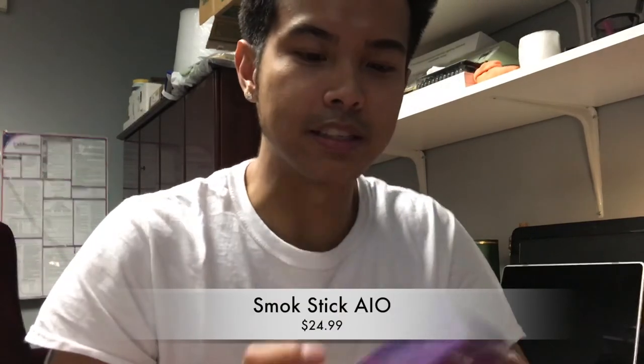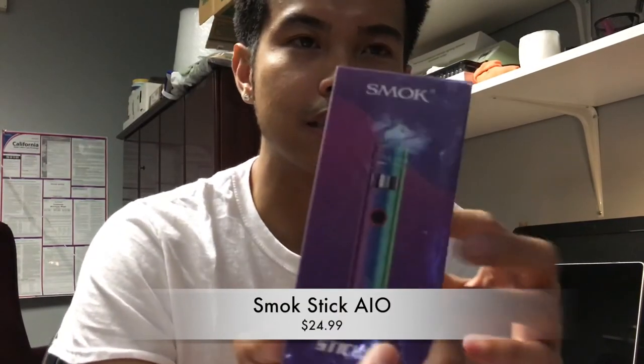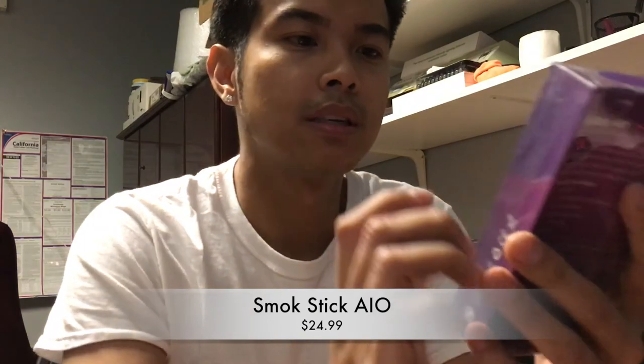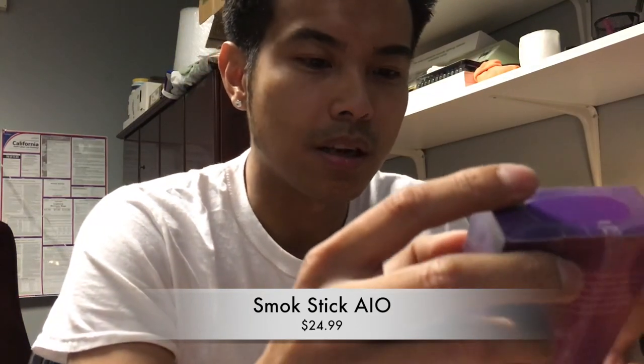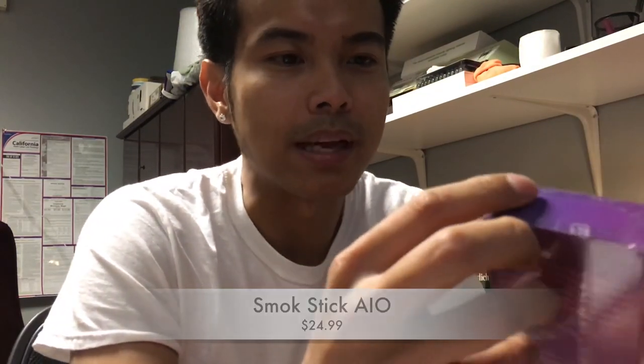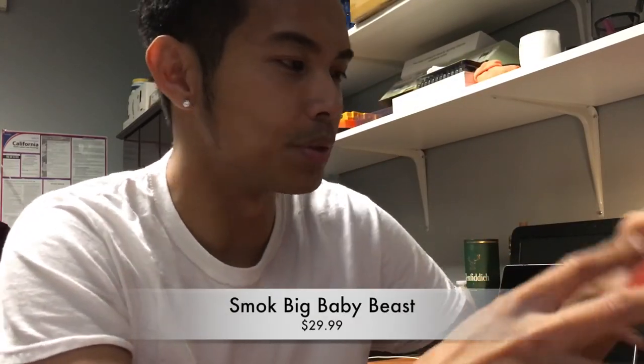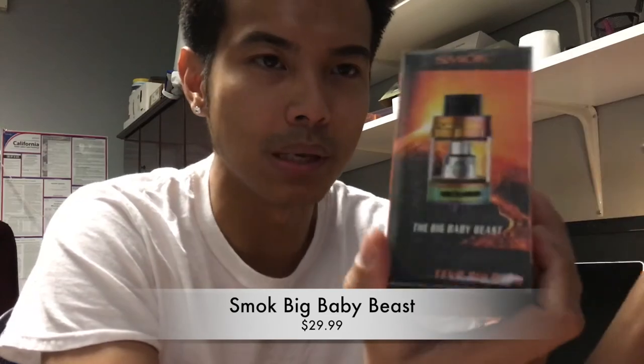Today I will be shooting the Smok Stick AIOs. We just picked these up last night after the shop. We went to our wholesalers, hung out for a bit, bought some product, had dinner with our guys, and we walked back with some of these and some new Big Baby Beast tanks with new finishes.